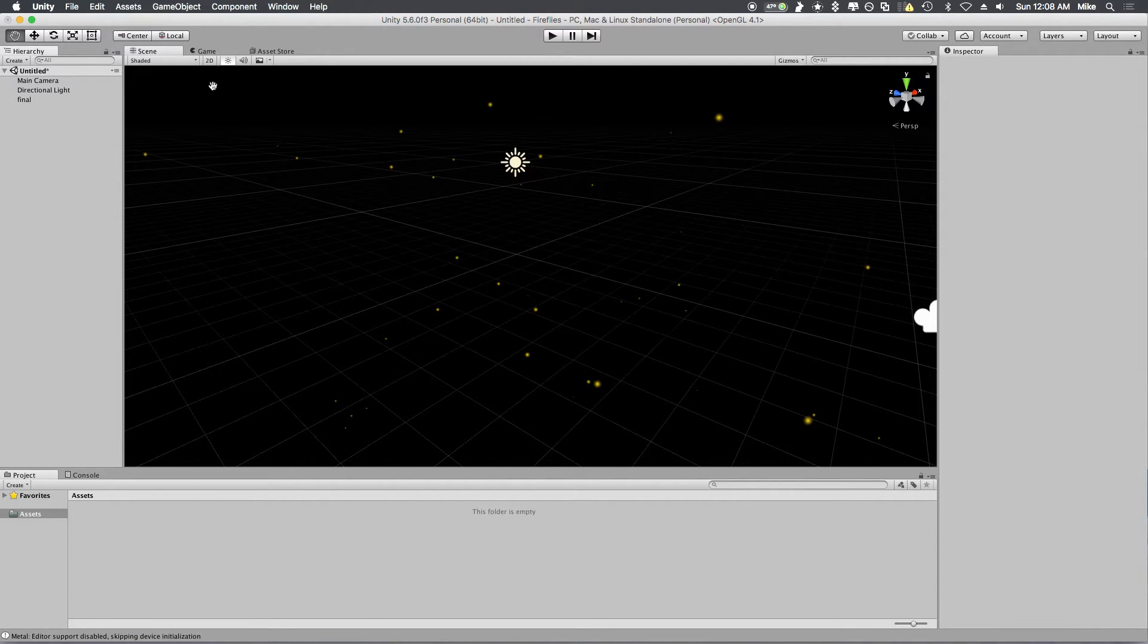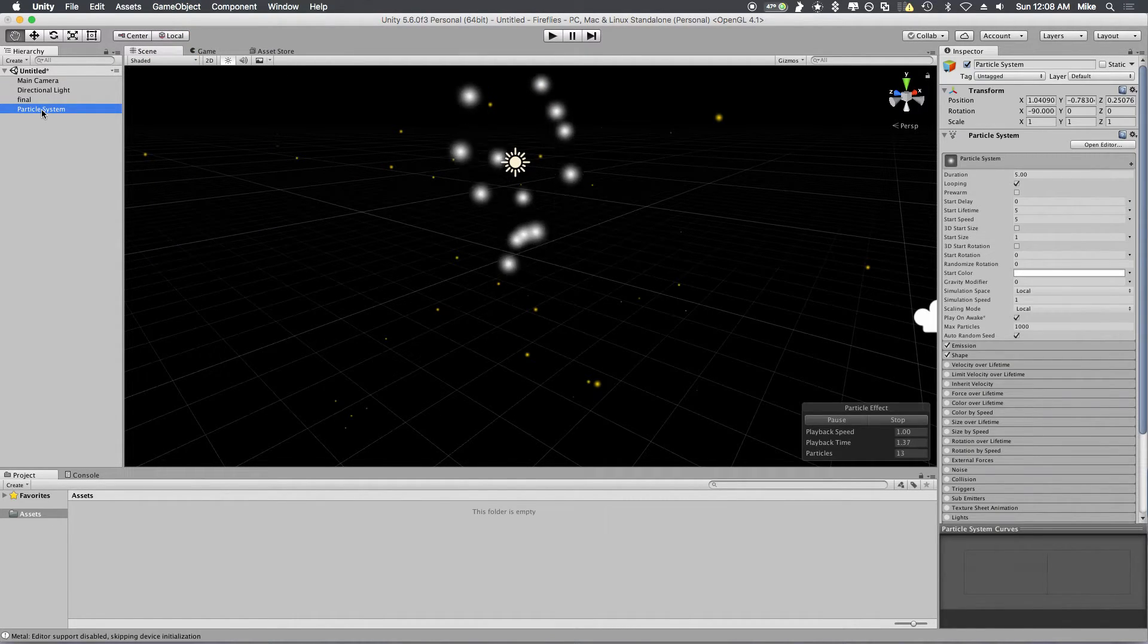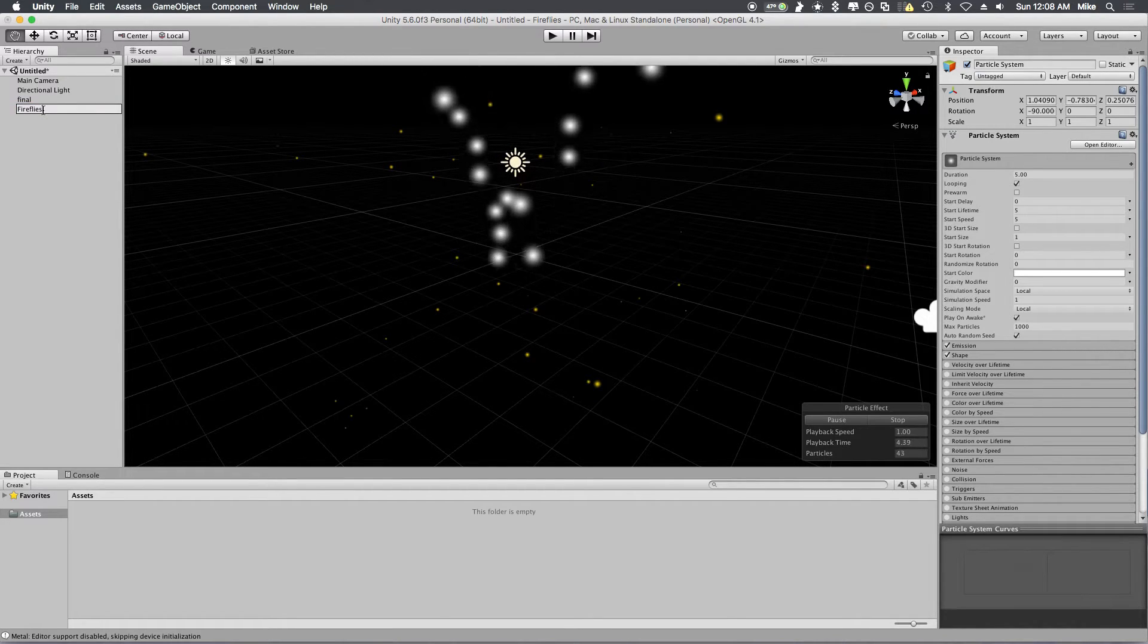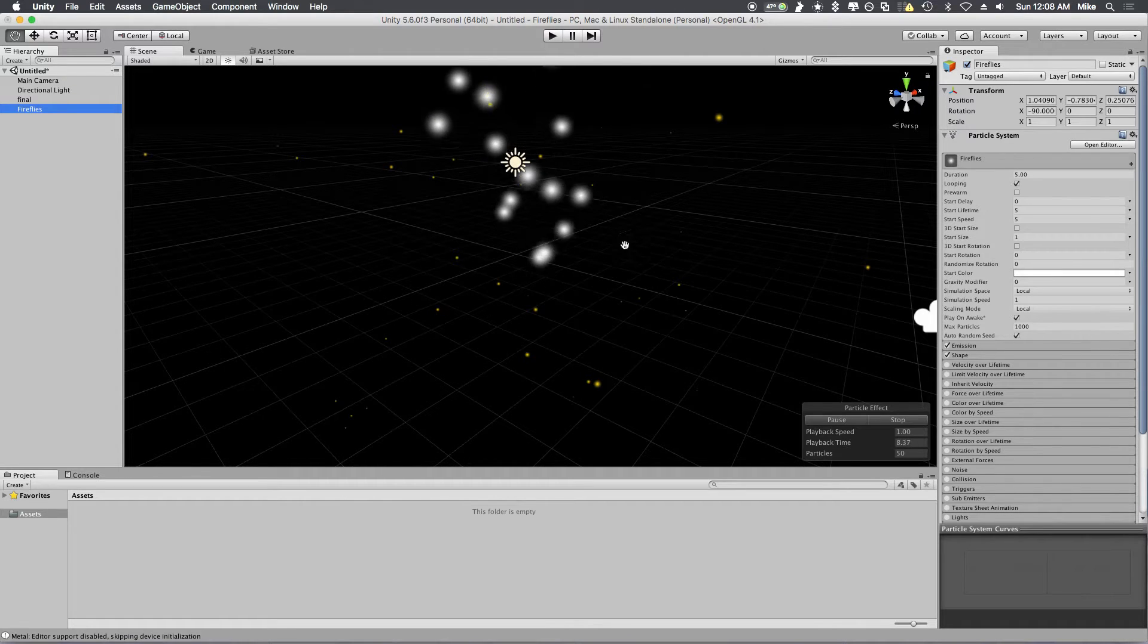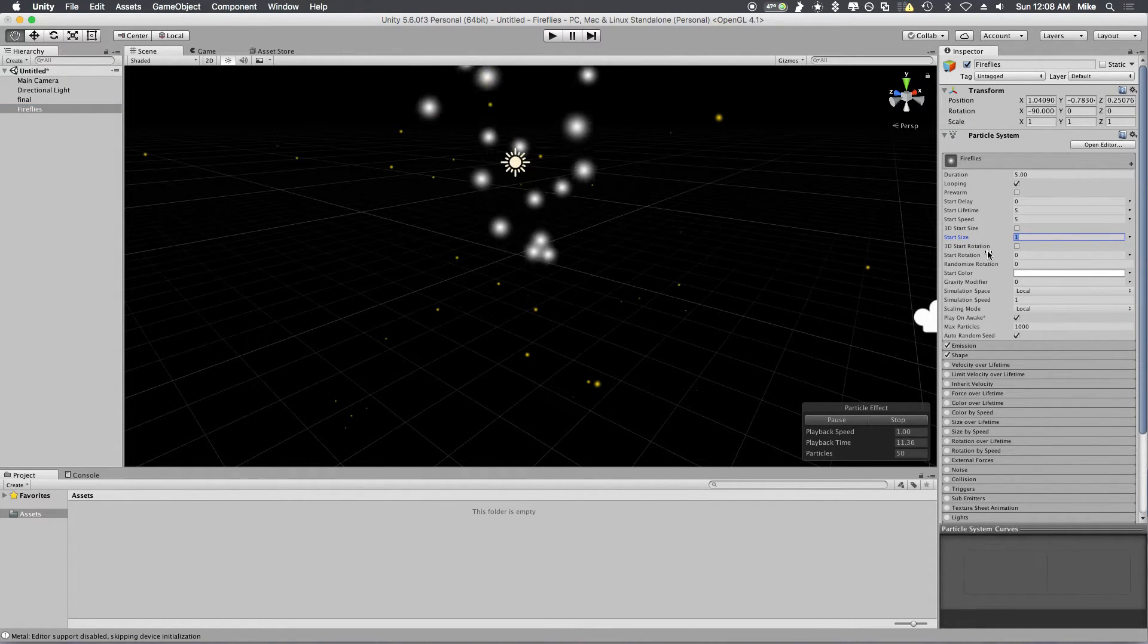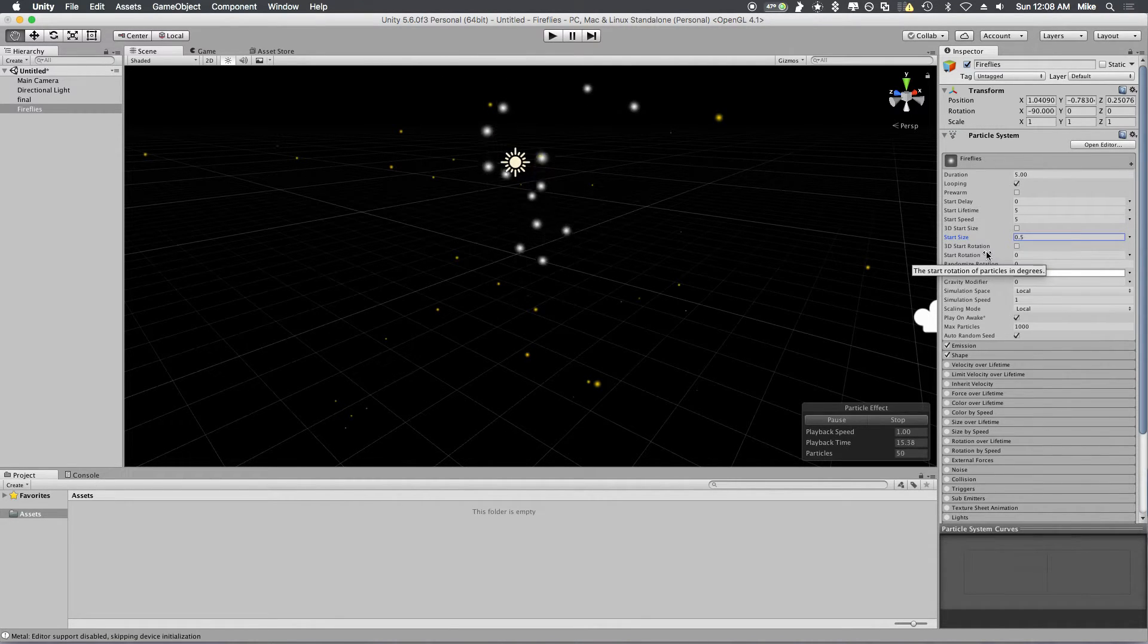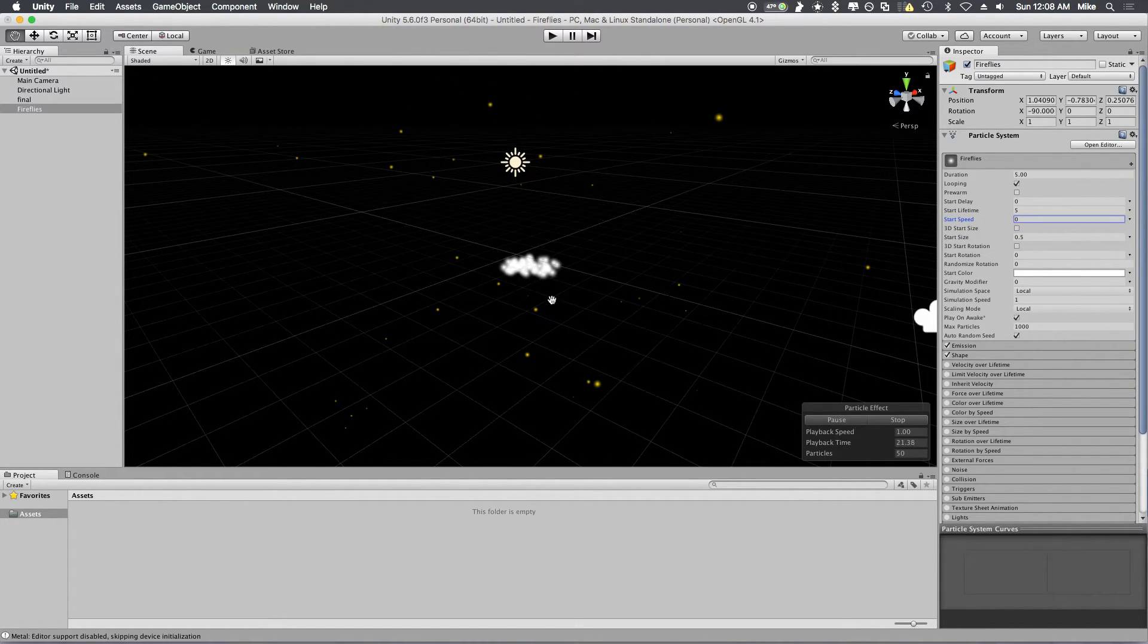First thing you're going to do is go to Game Object and create a new particle system and name it Fireflies. Now you're going to go to your start size. You want to have this pretty small because fireflies aren't massive. And you're going to change the start speed to 0. It's going to look like this for now.